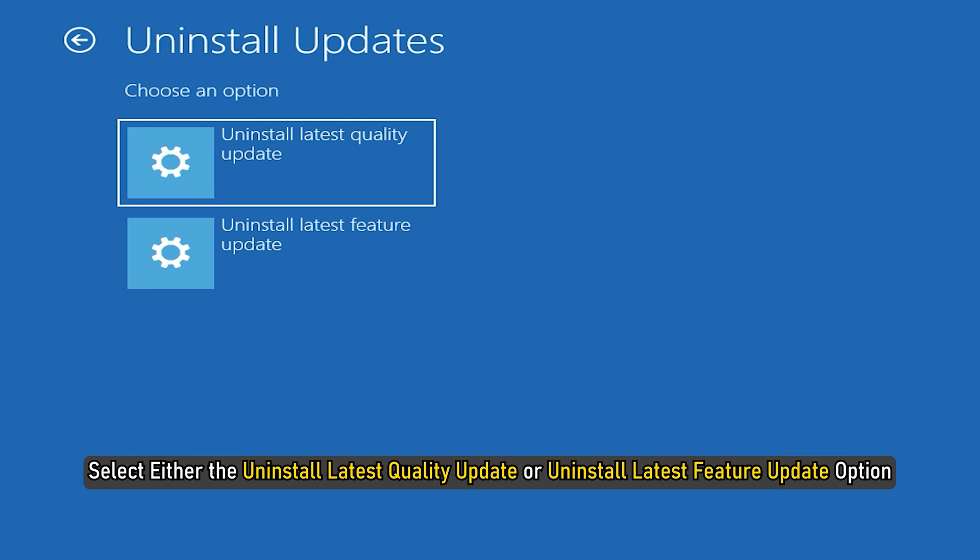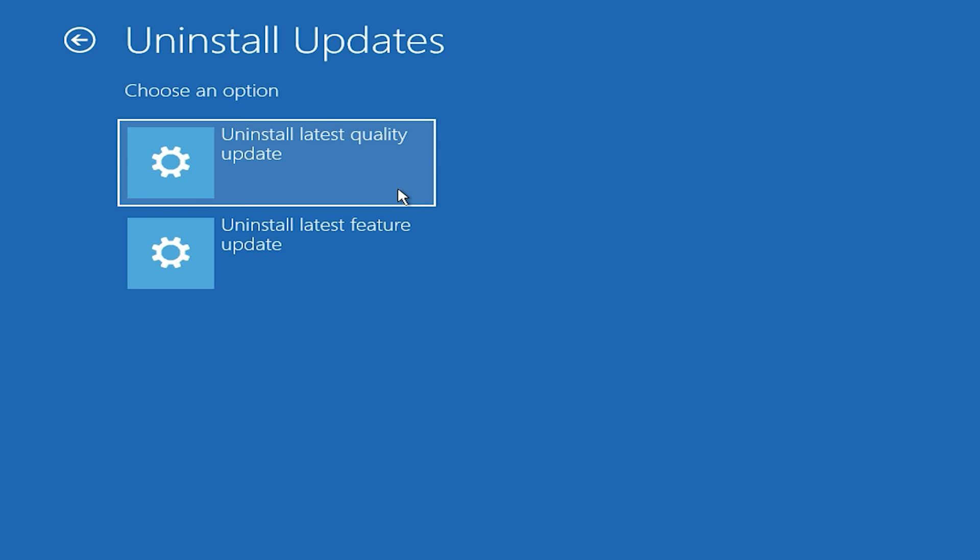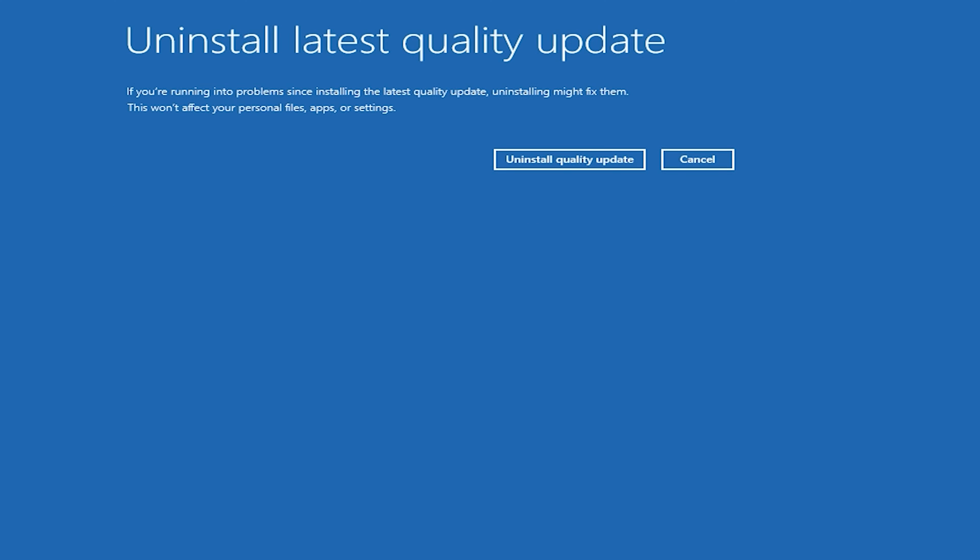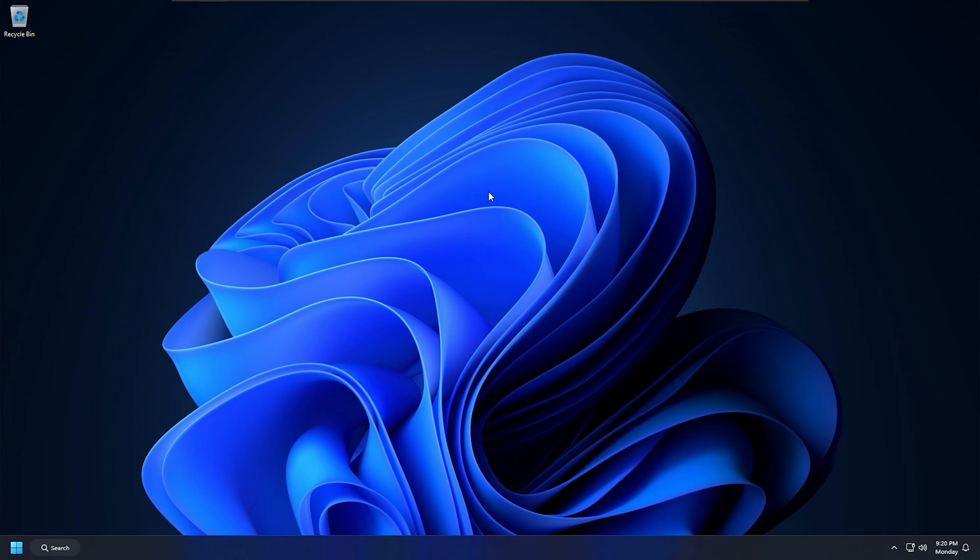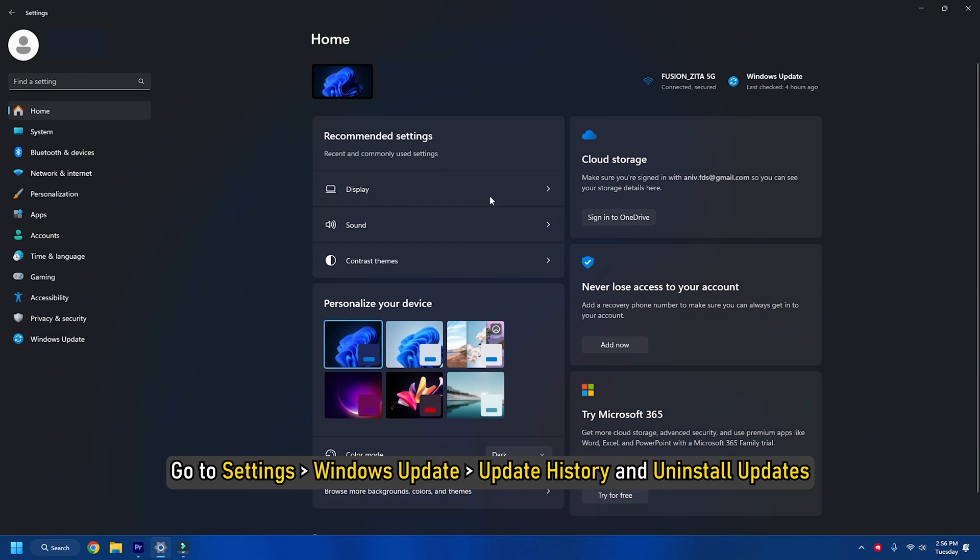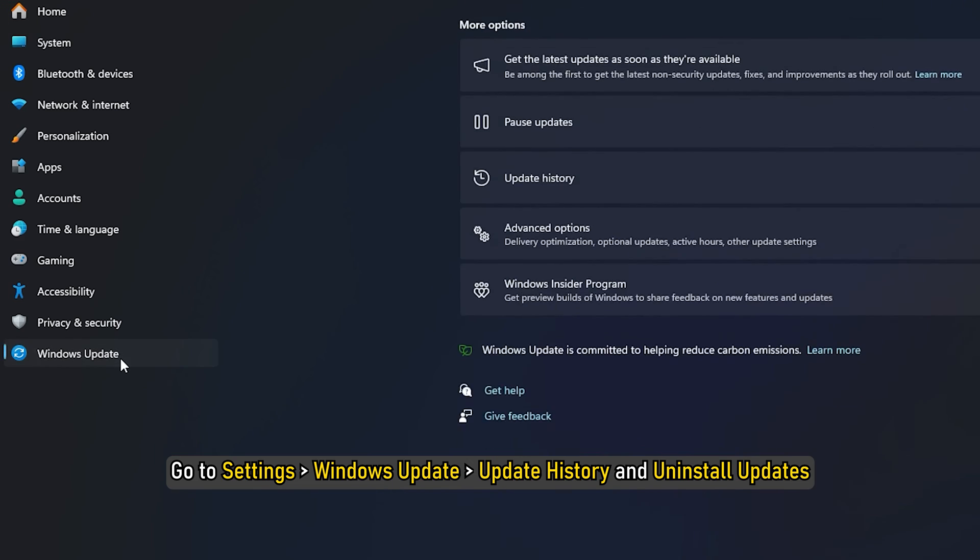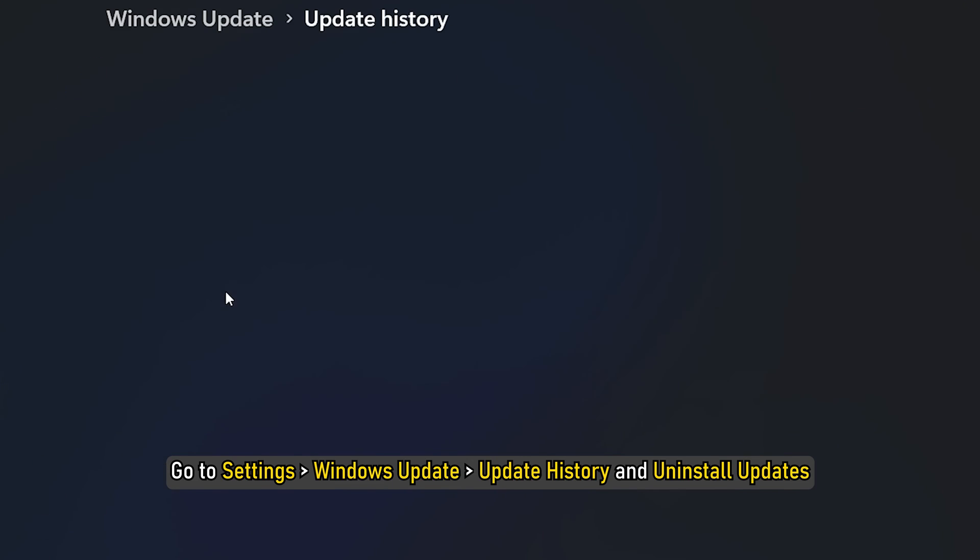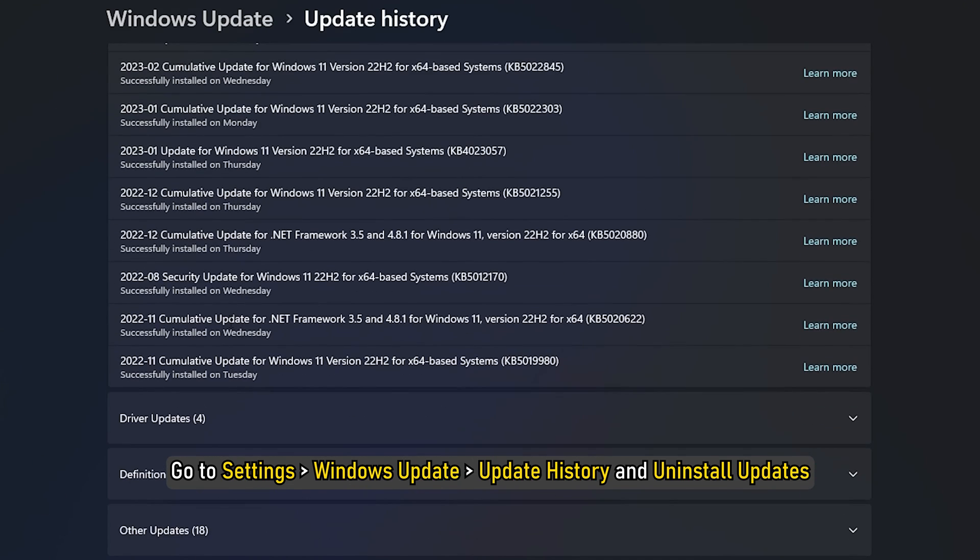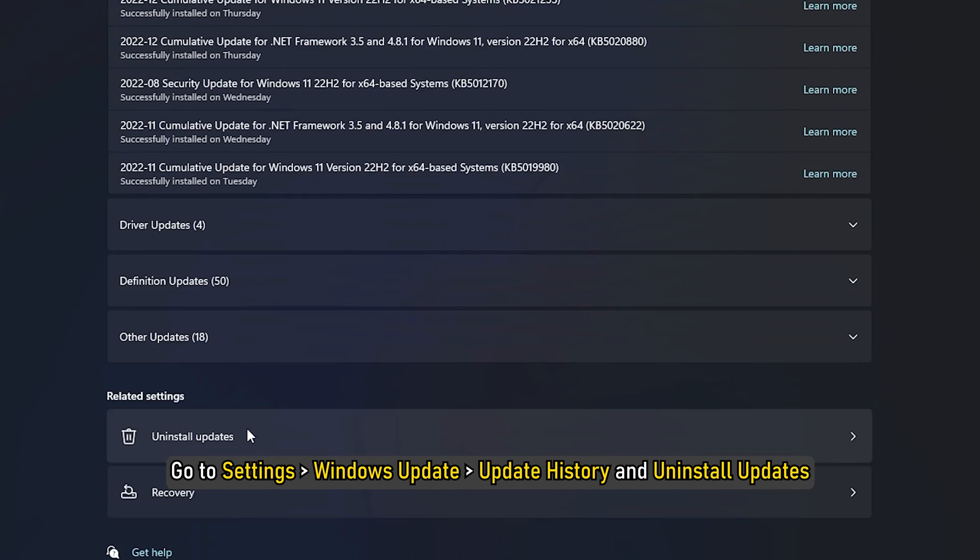Then use the prompted instructions to complete the process and then check if Windows is restarting correctly. If you cannot find the Uninstall Updates option in the Advanced Options, you can also Uninstall Update from Settings. To do that, go to Settings, then Windows Update, then Update History and Uninstall Updates.